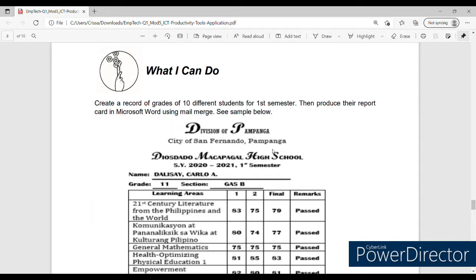Hello Teens! I'm here again, Teacher Krisa. In today's video, we're going to talk about one of the activities written in Module 5 of Empowerment Technologies, entitled The Application of the ICT Productivity Tools. This activity is under What I Can Do.